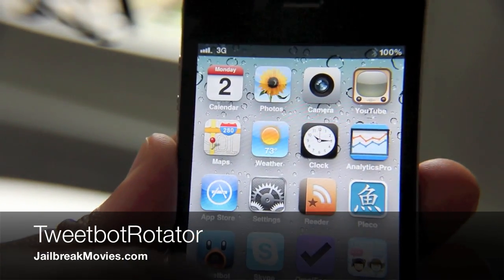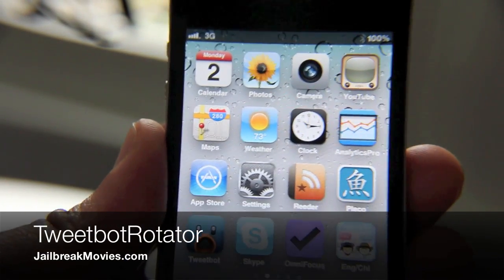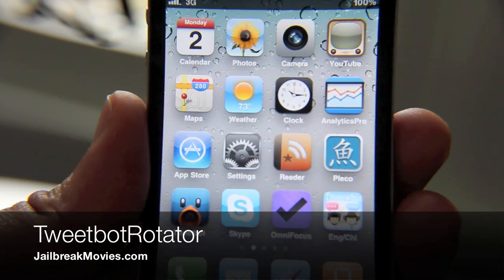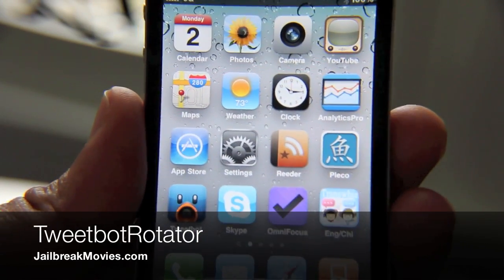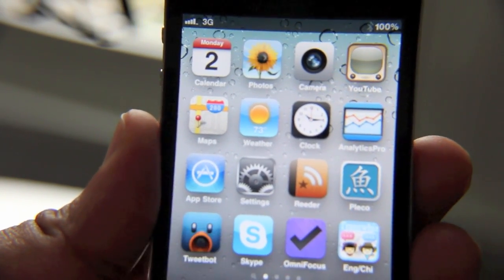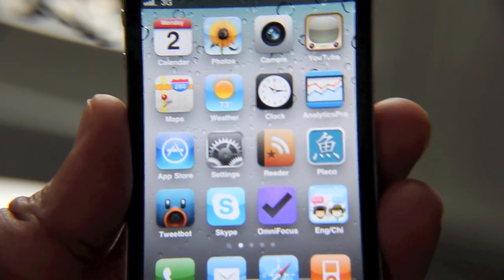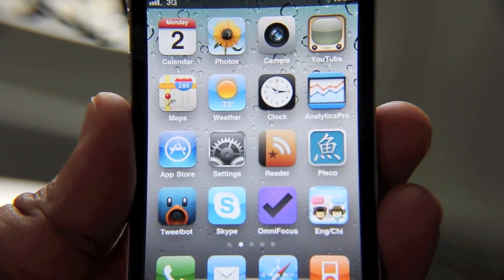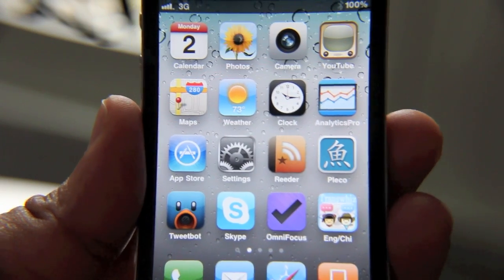Hey guys, have you tried TweetBot yet? It's a great Twitter app. It has a beautiful user interface. It's probably one of the best Twitter apps that you're gonna find on the iPhone.